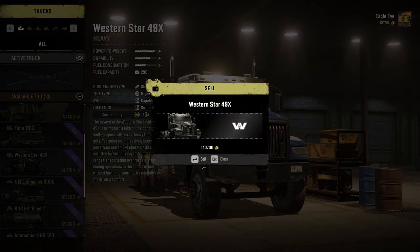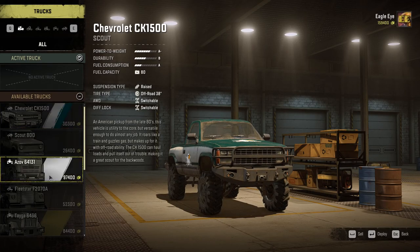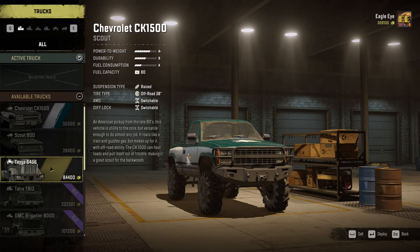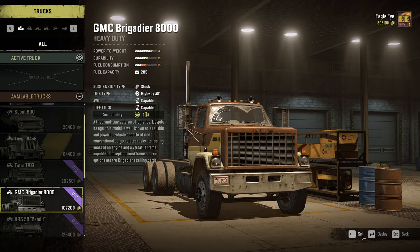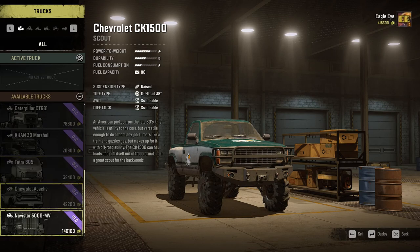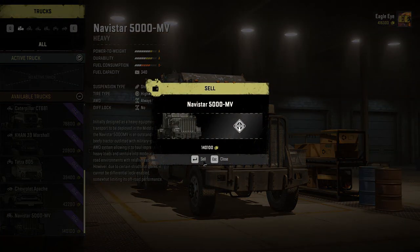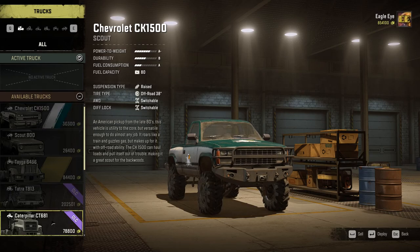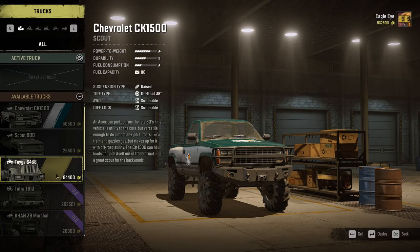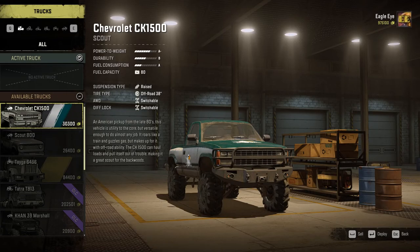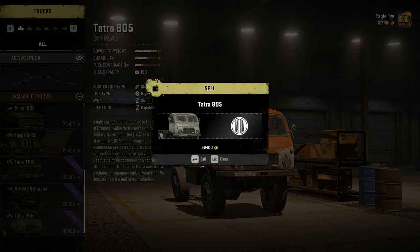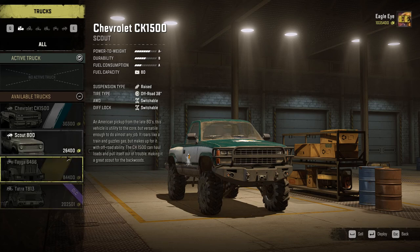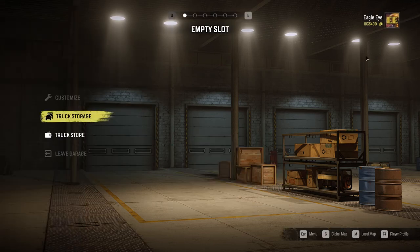I'm going to grab some of these trucks and sell them off to get some money. I'll sell off the bigger ones if you've got them in your garage. Go ahead and sell them off for now - we'll just grind some money into our account. I'll keep the Tatarin for now, and once we've got a few dollars we'll go back to the truck store.